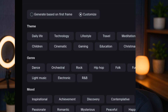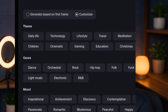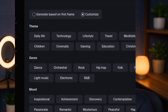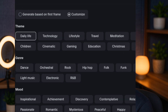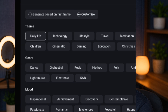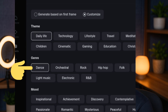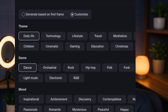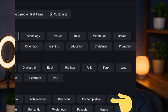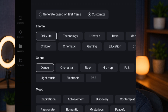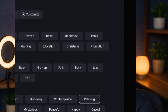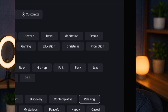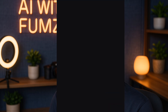Tap on Customize to bring out the different music track options suitable for your video. I want a daily life themed music that's danceable, and the mood should be relaxing. So I've picked: daily life, danceable, and relaxing mood. Then I'll tap on generate to see what it gives us.